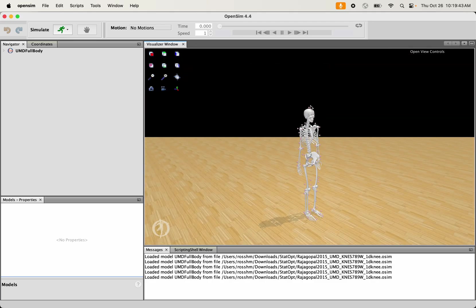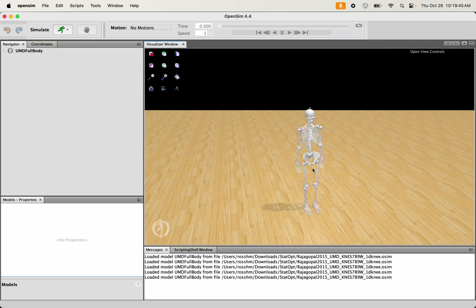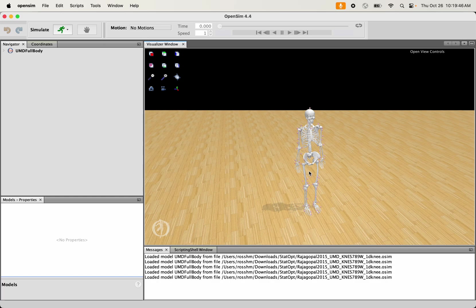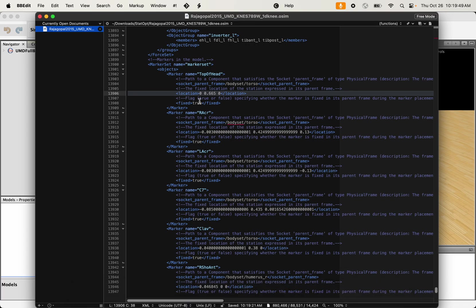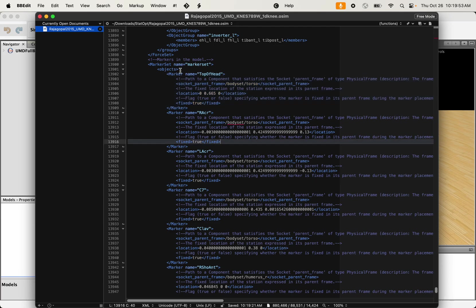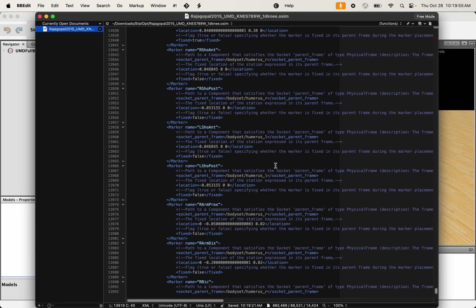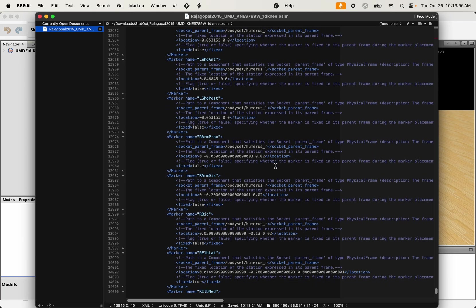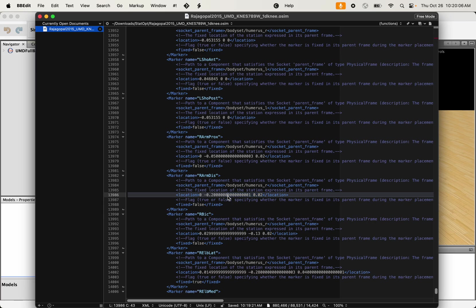Suppose I wanted to place markers on some other body. It would be the same process. I would normally be copying some existing marker, pasting it here on this list wherever I think it's appropriate. The order of the list doesn't really matter. Changing the body that I want it to be applied to and changing the coordinates where that model exists on that body.